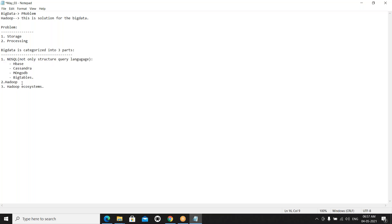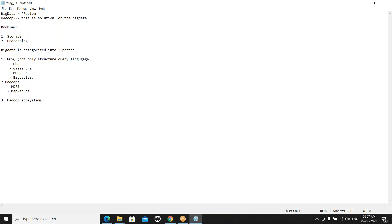Coming to Hadoop — Hadoop is categorized into three parts. One is HDFS, the next is MapReduce, and the third one is YARN. What is HDFS? HDFS is the Hadoop Distributed File System.